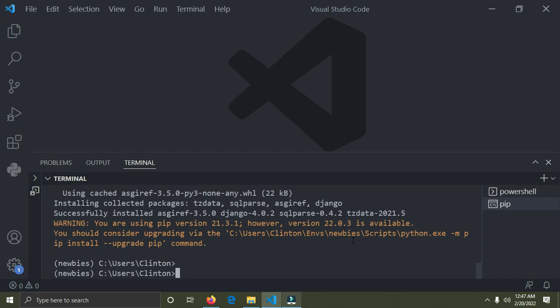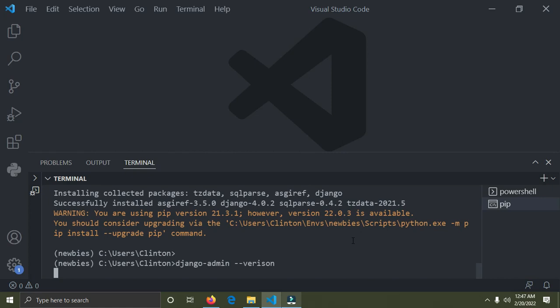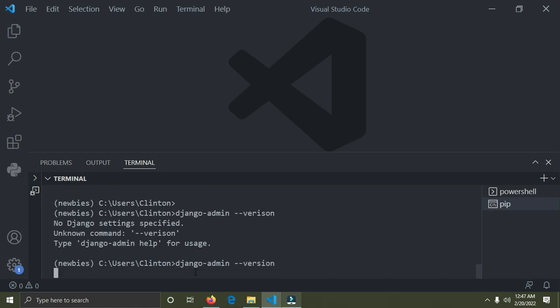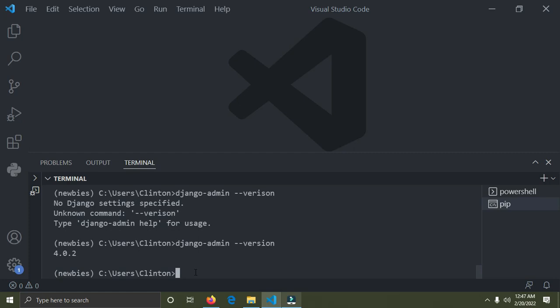Django is already installed in the virtual environment and is only found within it. Now I'm going to check if Django is actually installed by running: `django-admin --version` and pressing Enter. You can see we have Django 4.0.2 installed in our virtual environment.